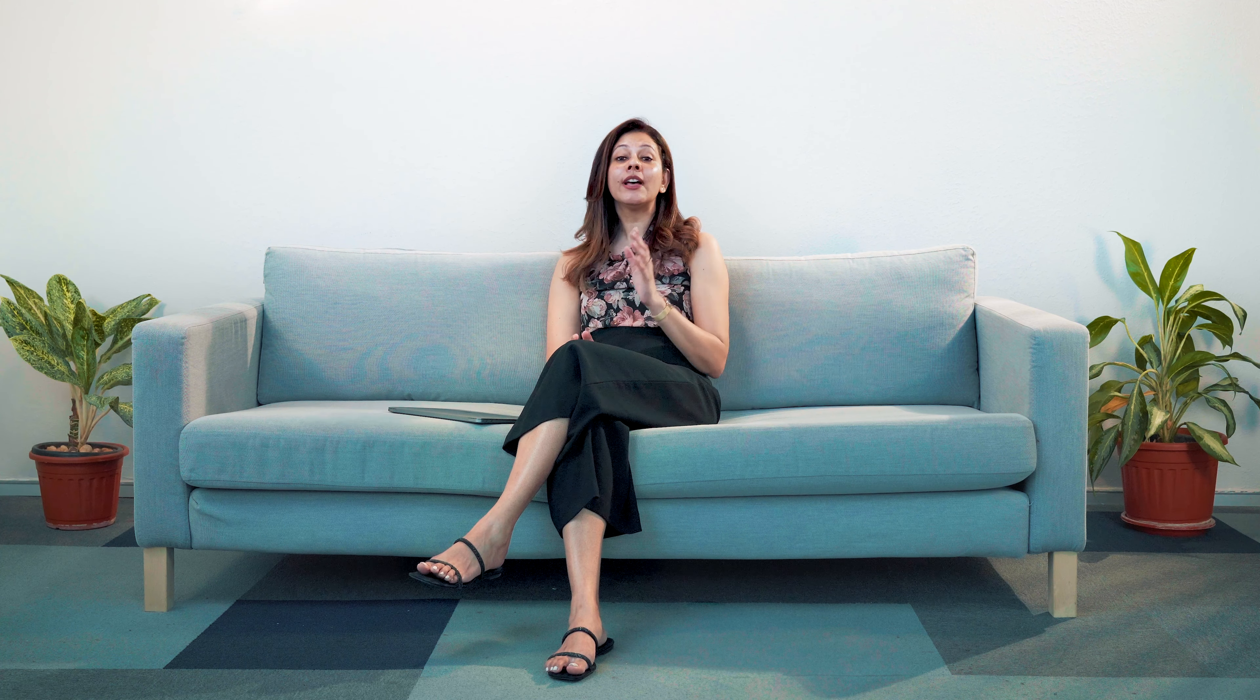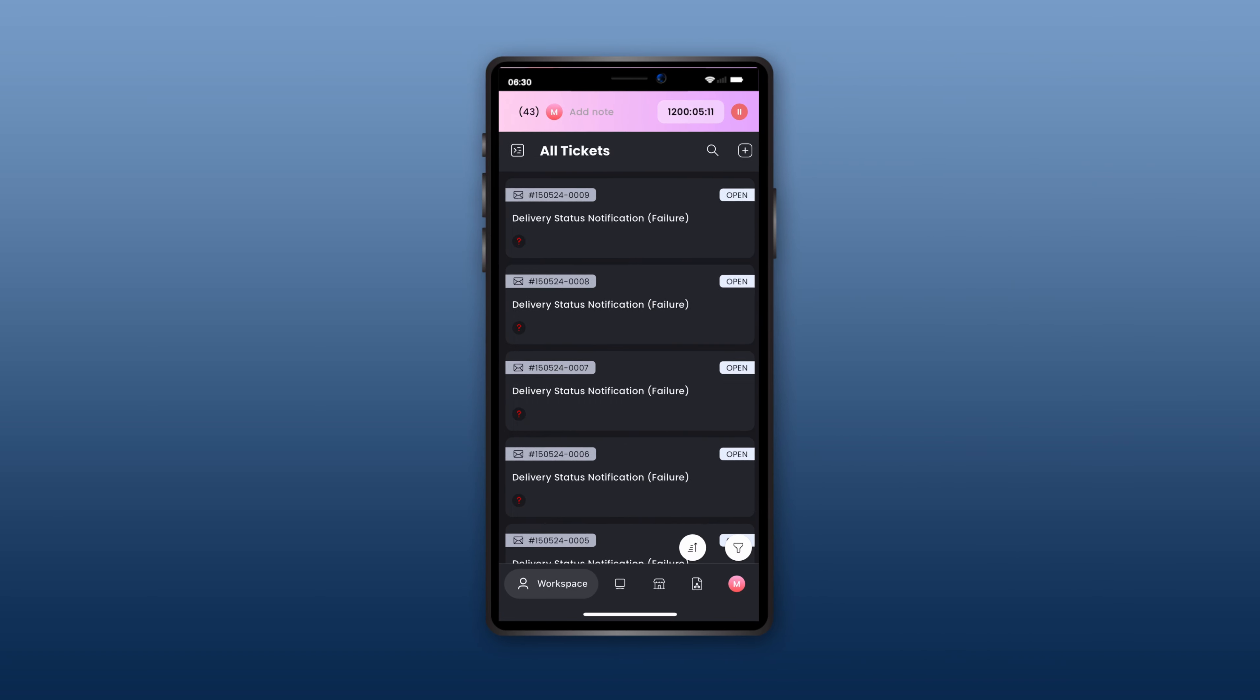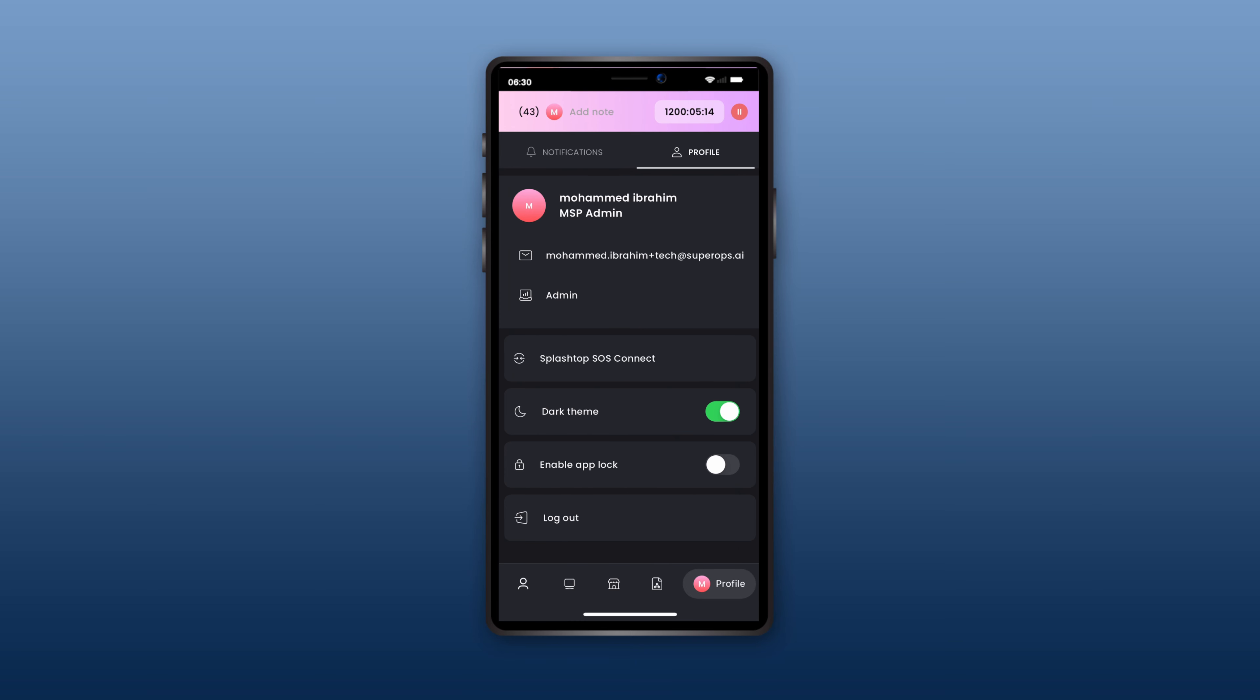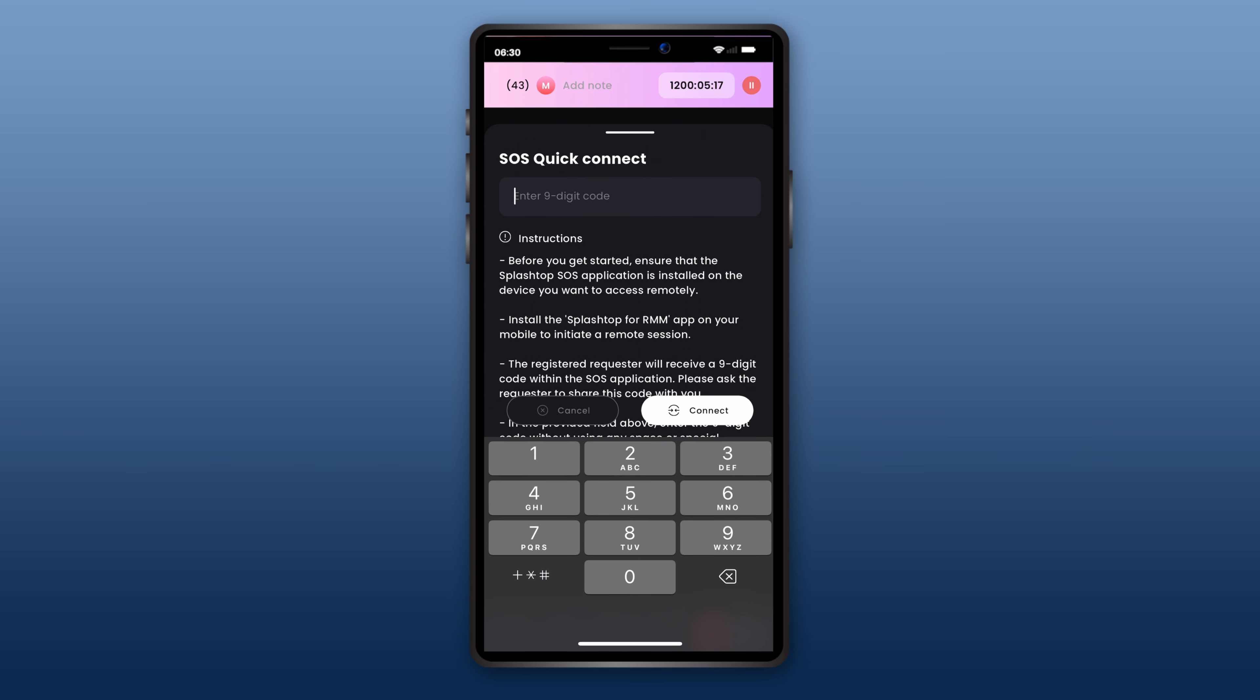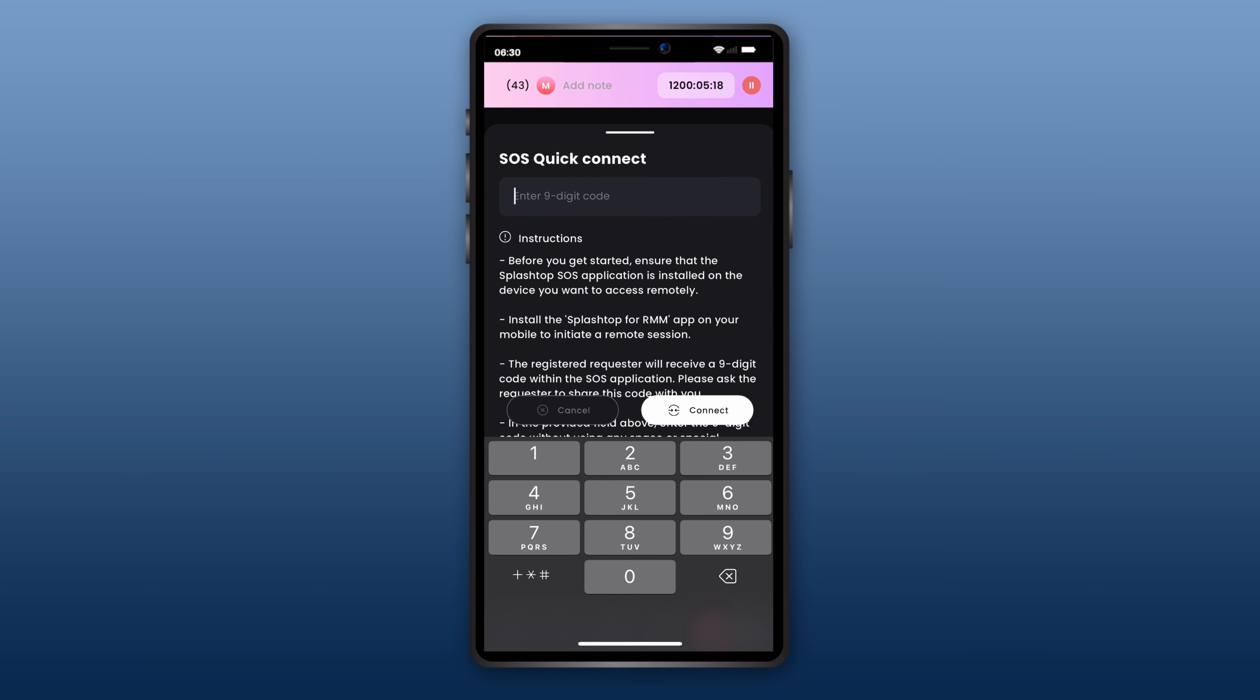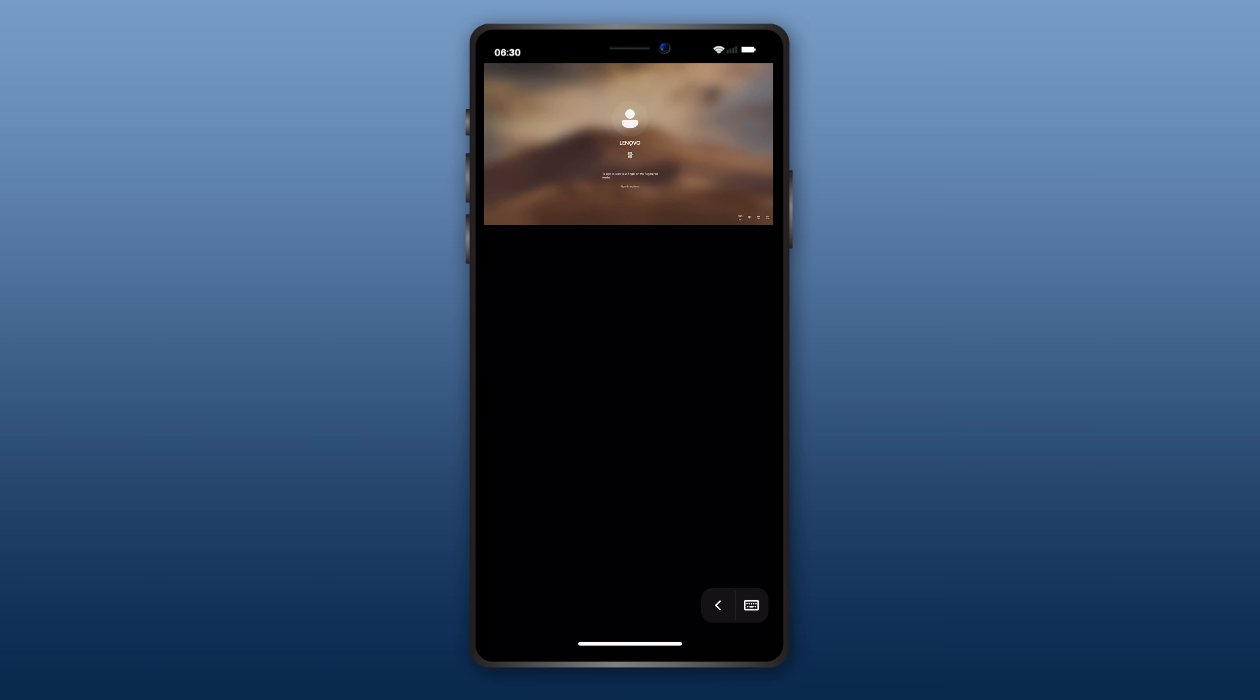You can now troubleshoot client issues via Splashtop SOS when on the move, with the comfort of your mobile device. Take a remote session instantly by clicking on Splashtop SOS Connect and by entering a 9-digit SOS code which will be displayed on the SOS application. It's quick, simple, and time-saving.